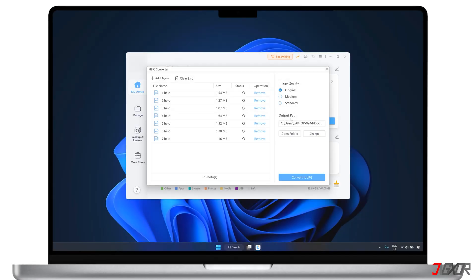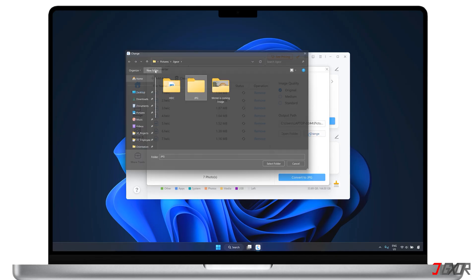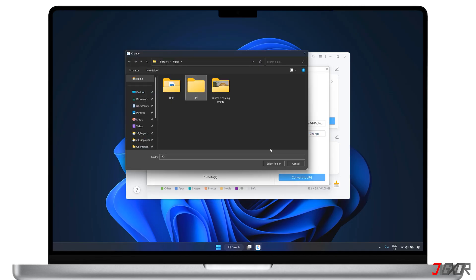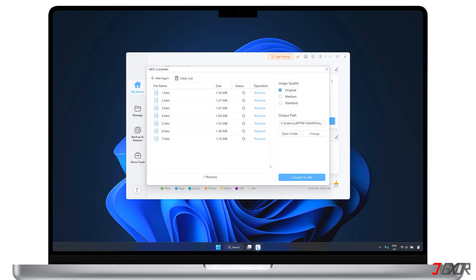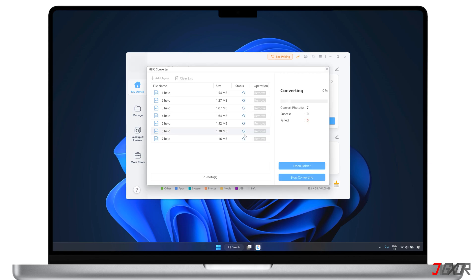By default, the software will save the output on your desktop, but you can click Change if you want to save them to a different location. Once all the settings are set, click Convert to JPG to start the conversion.